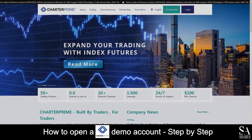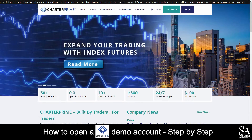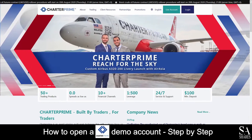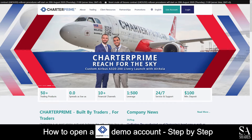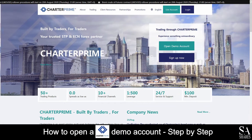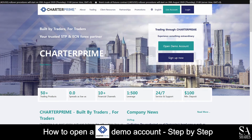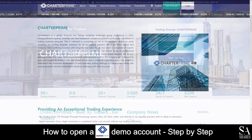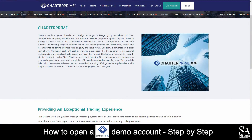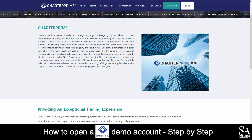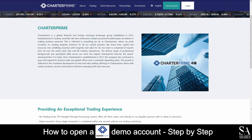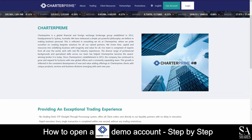Hi, this is Jason from SA Shares and today I am going to show you step-by-step how to open a free trading demo account with Charter Prime. At the end of the video, we will reveal one helpful tip that could be beneficial to you if you are looking to maximize your profit potential, so be sure to stick around. Let's get started.